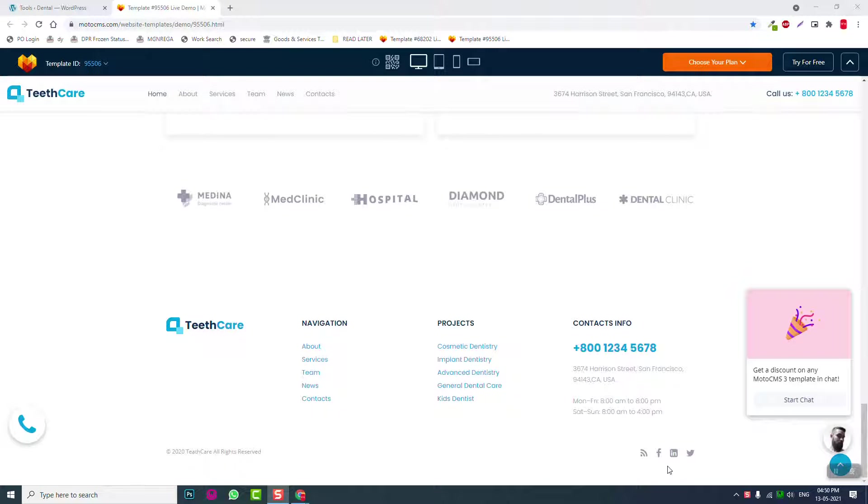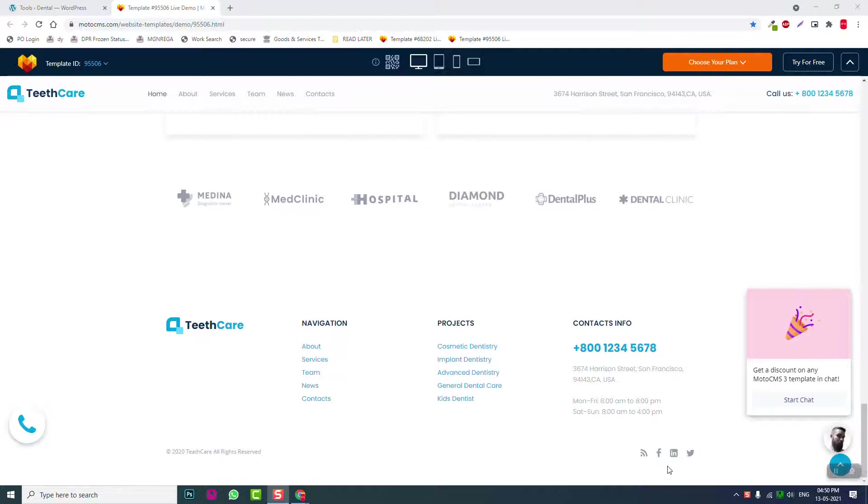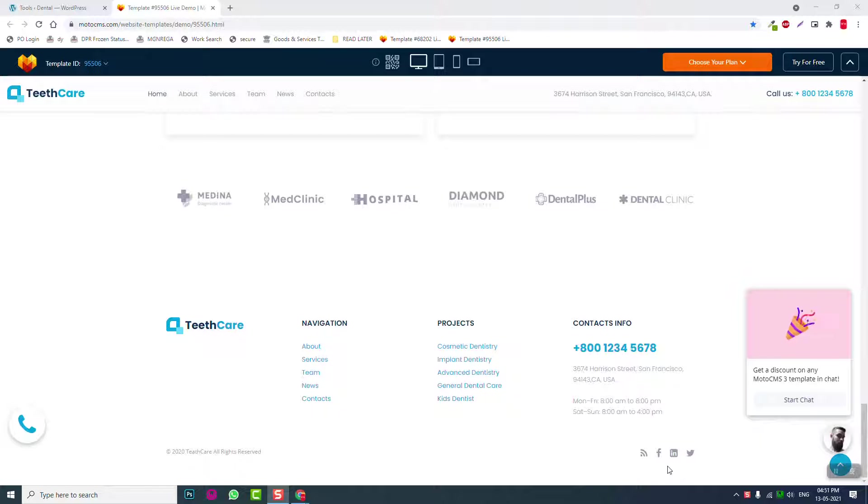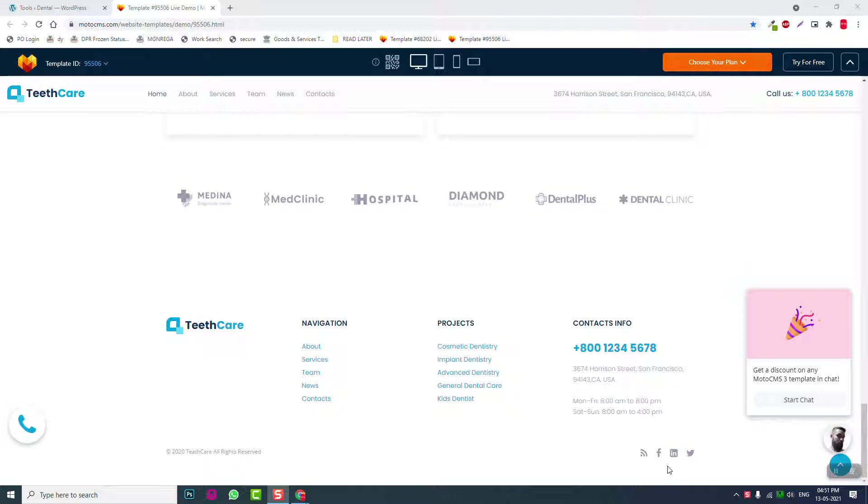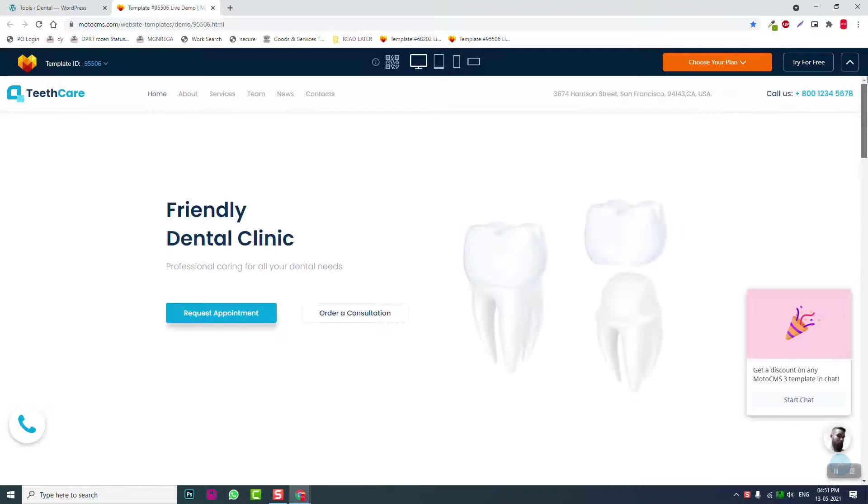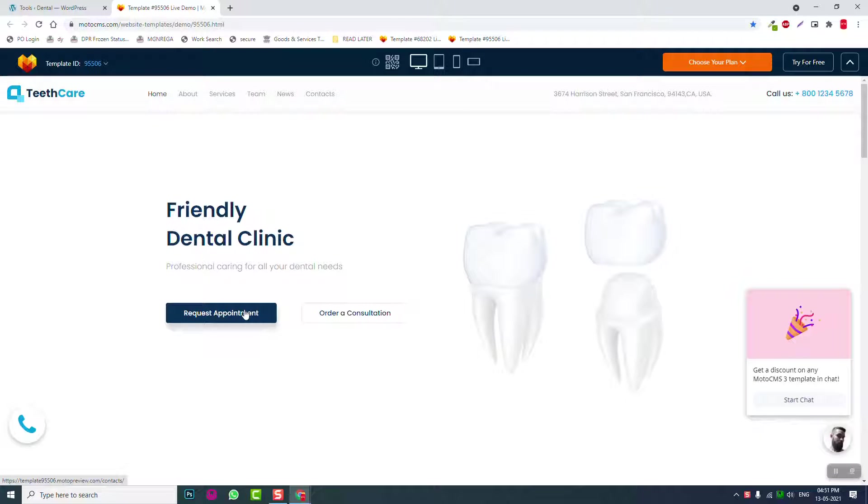Hello everyone, welcome back to my YouTube channel. Let's start another video series on how to design a dental care website. We'll focus on the appointment form or appointment plugin.